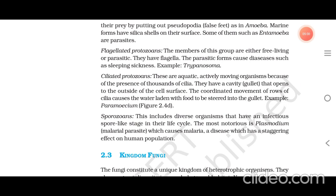Sporozoans: this group includes diverse organisms that have an infectious spore-like stage in their life cycle. The most notorious is Plasmodium, the malarial parasite, which causes malaria — a disease which has a staggering effect on human population.